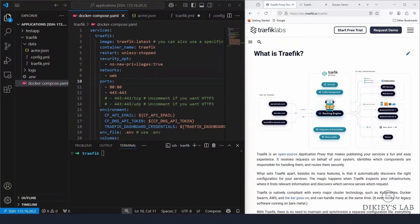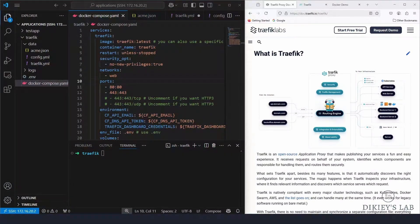So what is Traefik? In simple terms, Traefik is a reverse proxy and a load balancer that sits in front of your web services. It listens to incoming requests and forwards them to the right container based on the domain, path, or headers. Why is Traefik special?